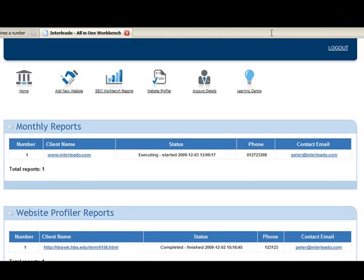The SEO Workbench was primarily developed to give an independent benchmark of how well optimized a website is in terms of content optimization and website authority, or how many backlinks the site has and how valuable each of those backlinks are.